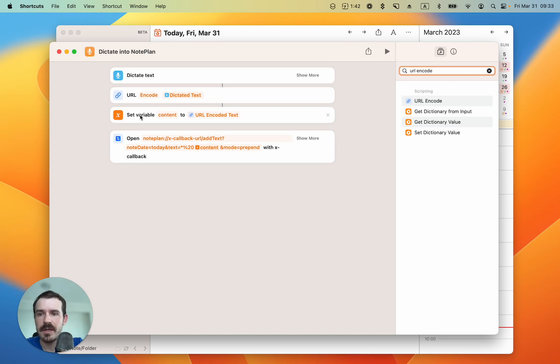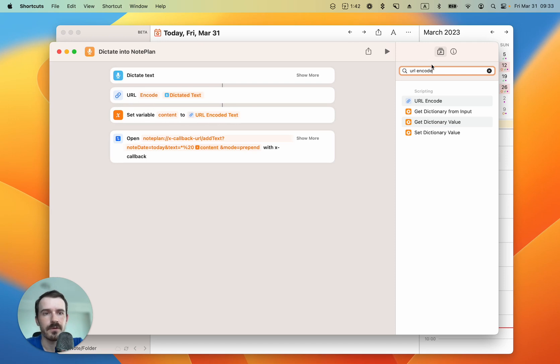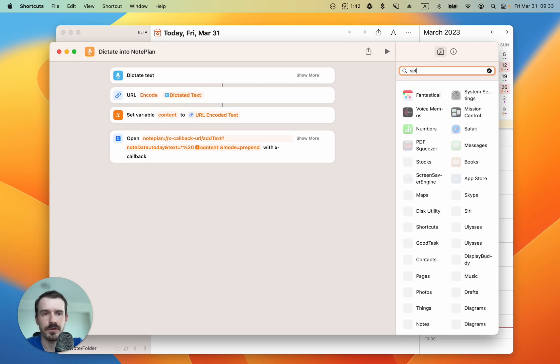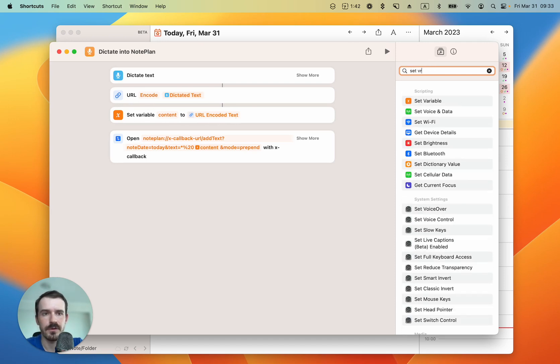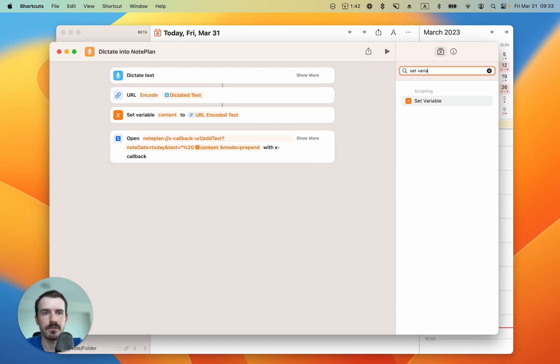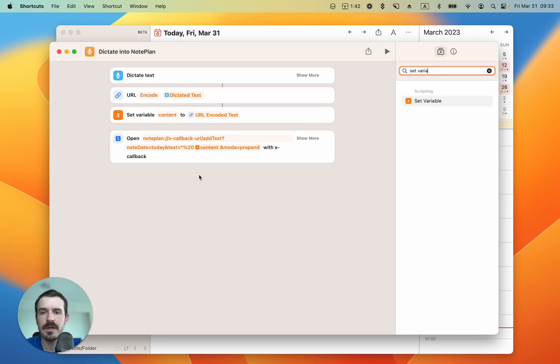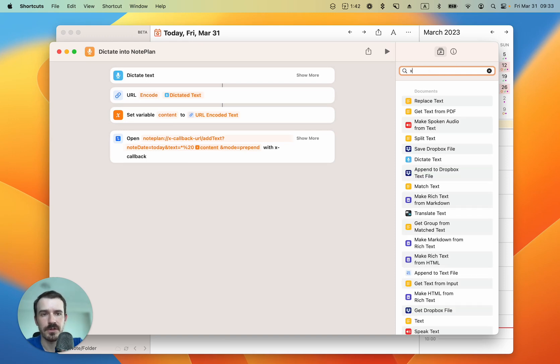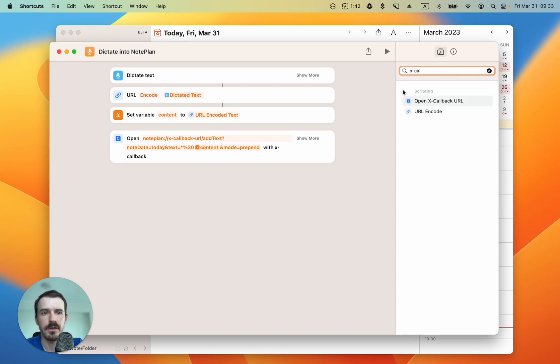Then I am setting the variable content to URL encoded text. So basically, you just search for set variable and drag it in, then it should automatically assign it this way. You may need to name the variable to content. And the last step is to open the X-callback URL. You can just type in X-callback and here it is.